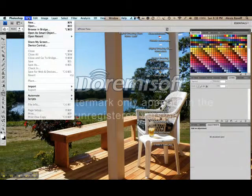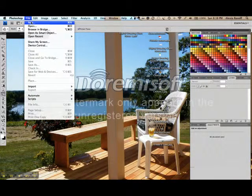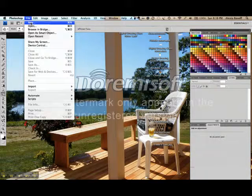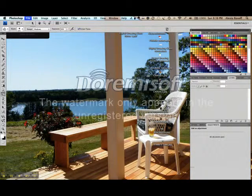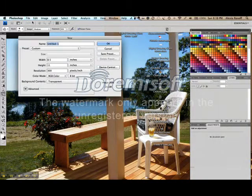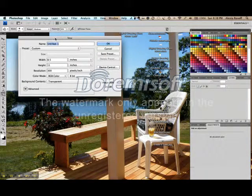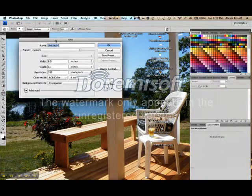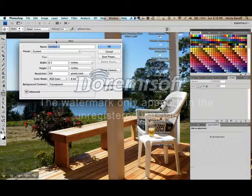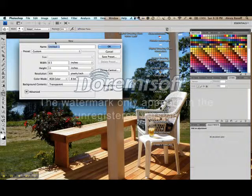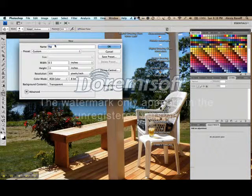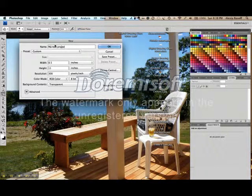So, I'm going to go up here to File and tap on New. This is going to open a little dialog box. It's going to ask me to name my new project. I'm going to call it My New Project.